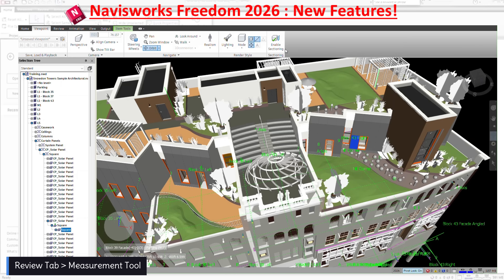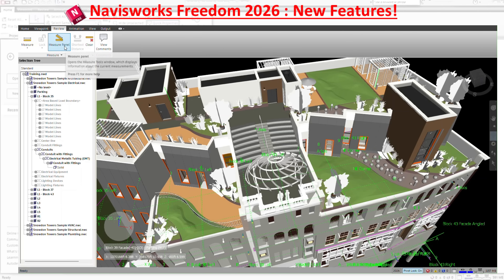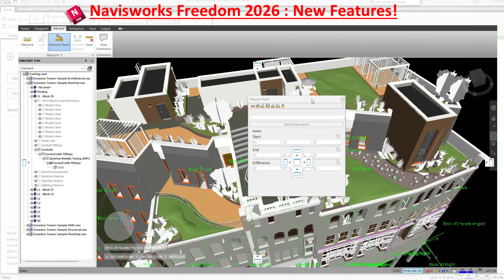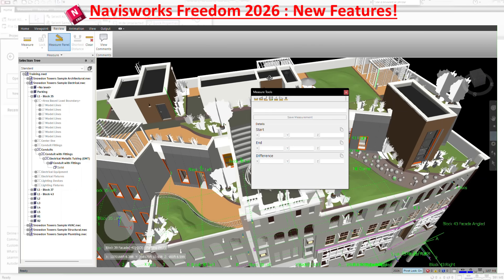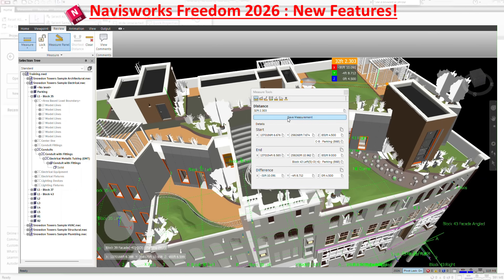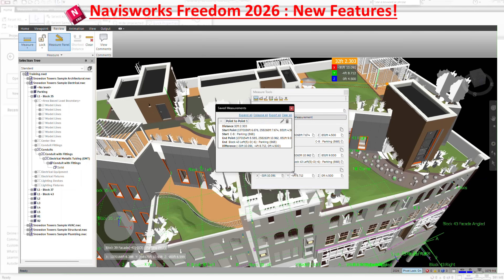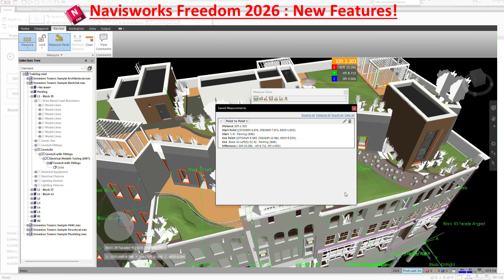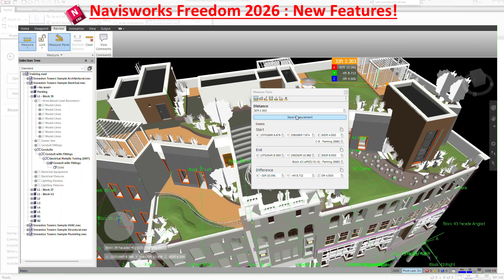Nothing changed for Enable Sectioning in the viewpoint view. In the Measurement panel, they added a 'Save Measurement' option. You can save a measurement and export it out — this is also available in NavisWorks Manage. The measurement between two points gives you all the info you need, and when you save it, it opens another panel where you can manage a list of saved measurements. You can delete them, edit them, name them, and export them to send to somebody.